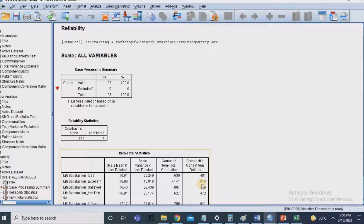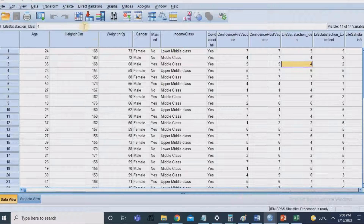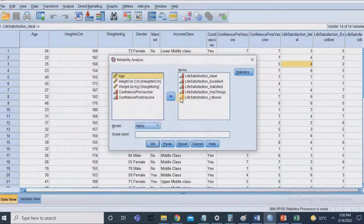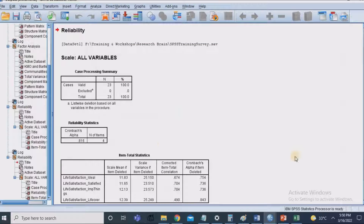In the Item-Total Statistics table, deleting the 'life satisfaction excellent' variable improves the Cronbach's alpha from 0.62 to 0.816. I'll test this again — going to Analyze, Scale, Reliability Analysis, removing the 'excellent' item, and clicking OK. The Cronbach's alpha improves from 0.6 to 0.8, showing high reliability. It is the researcher's choice whether to remove a particular indicator.